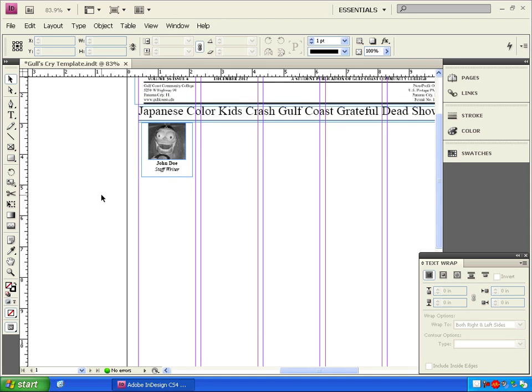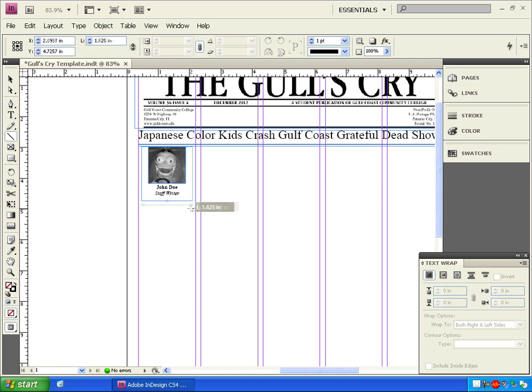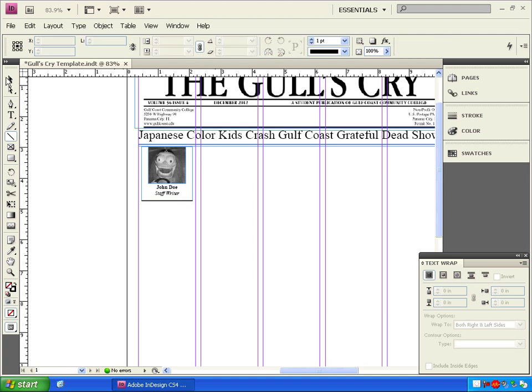Now, let's click on the line tool again, and we'll draw a line by clicking and dragging underneath our author's box. Now we can have this line snap to the edges of our mug shot box. Up here, we can change the thickness of a selected line or object. I'm going to change this to a two point line.